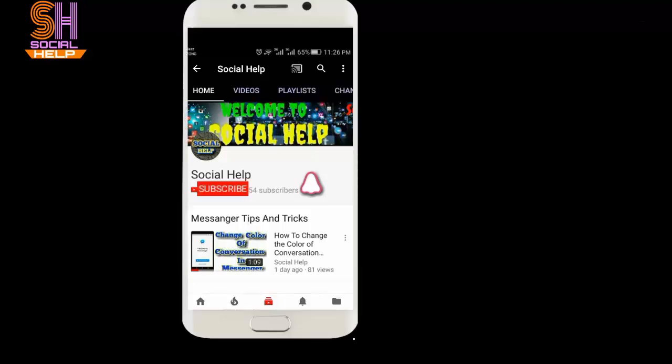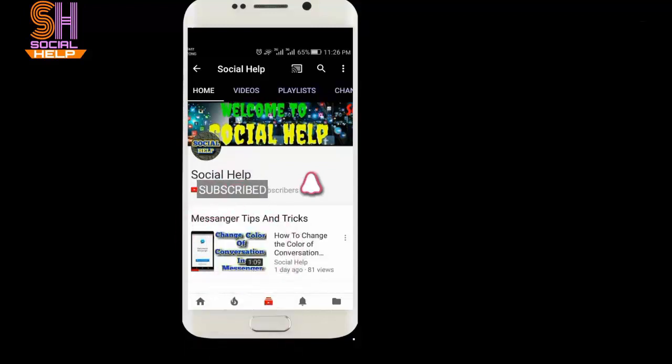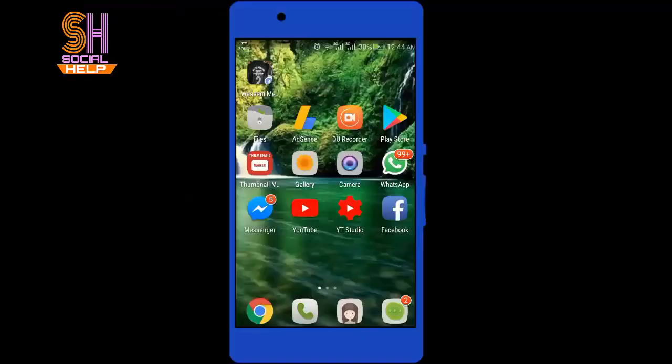Welcome to this channel Social Help. If you haven't subscribed yet, click on the subscribe button and bell icon to get notifications of all videos. Thank you.